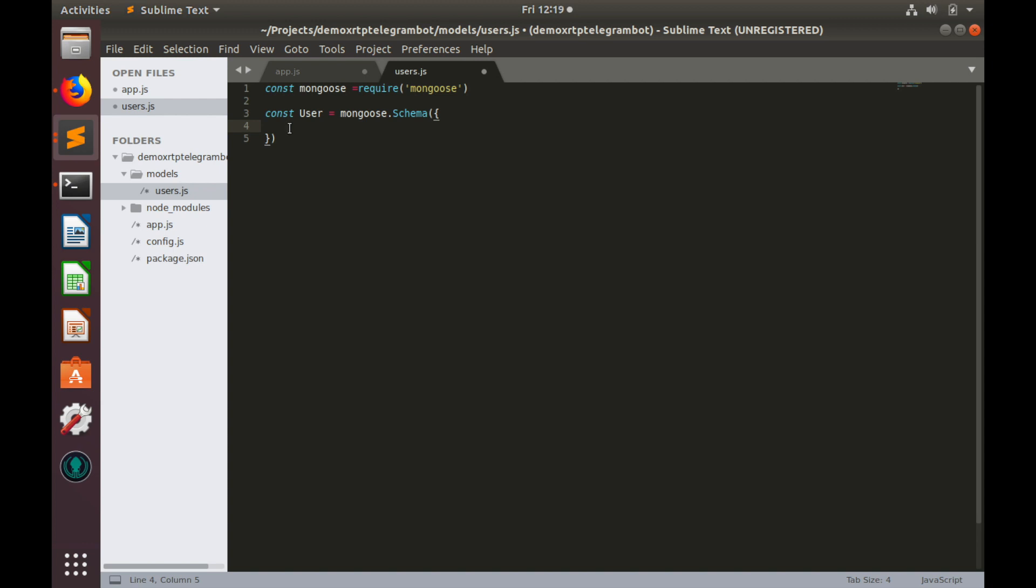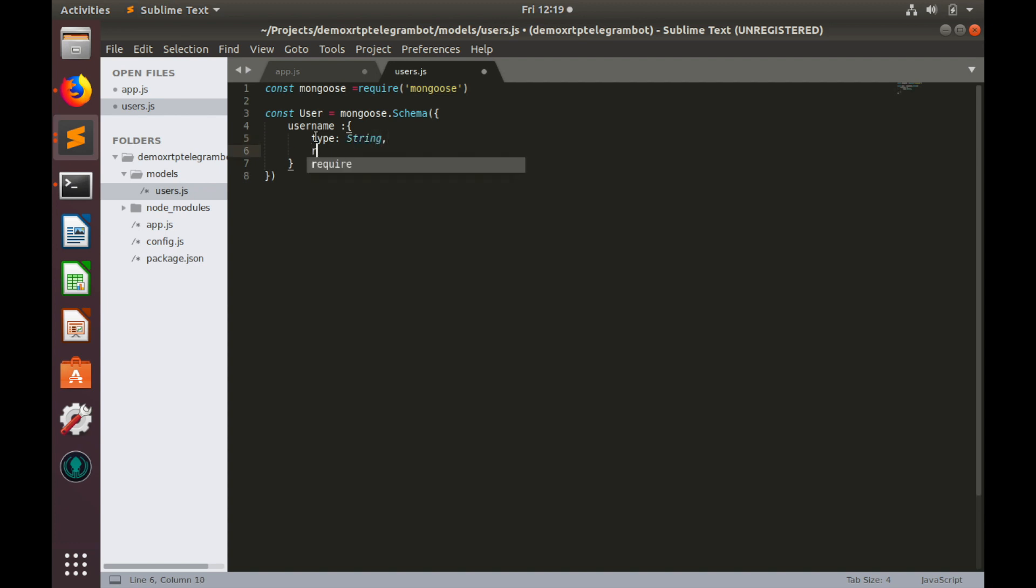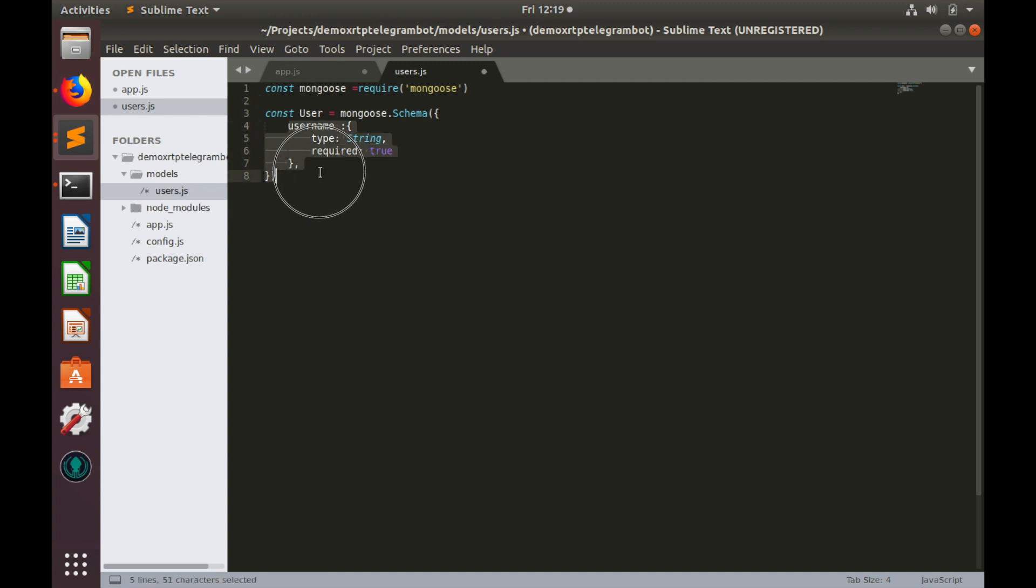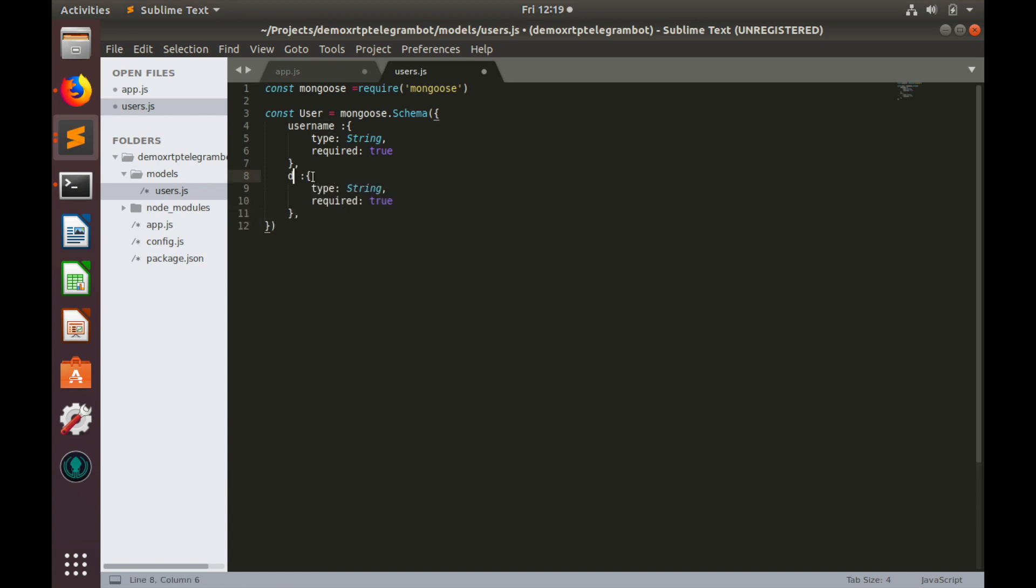The first property is username. It's mandatory for all users. And it is type of string. And it is required. Required equals to true. The next one is destination tag as we discussed already. So let's paste it here and call it destination tag. It is number and also required.